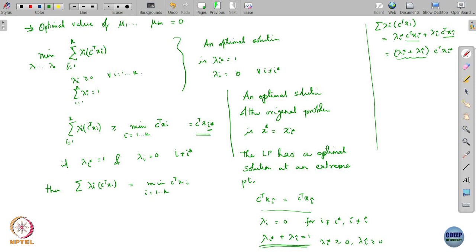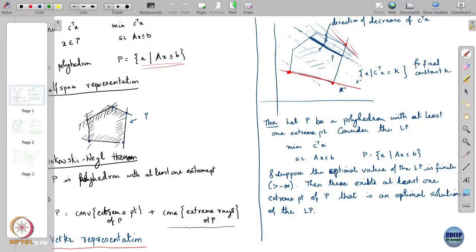So what this means is: not only is x_i_star an optimal solution, x_i_hat is also an optimal solution, and the segment joining them — which is lambda_i_star times x_i_star plus lambda_i_hat times x_i_hat, where the lambdas sum to 1 — that entire segment joining them is also an optimal solution. Take any point on that segment and it is an optimal solution. This is seen in the figure: this is your point x_i_star, this is your point x_i_hat, and this is the entire segment joining these two points.